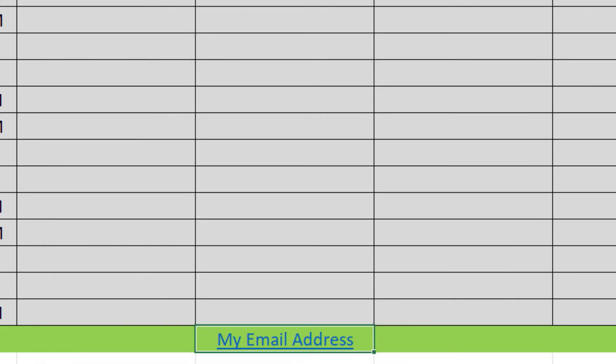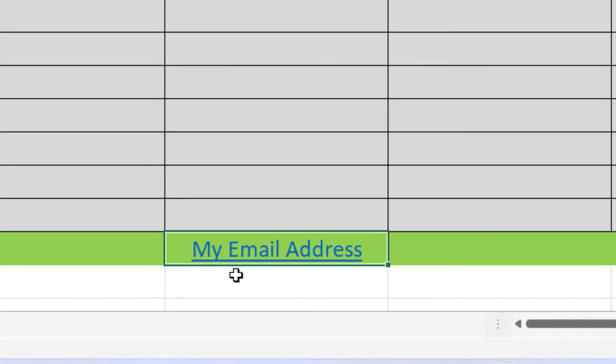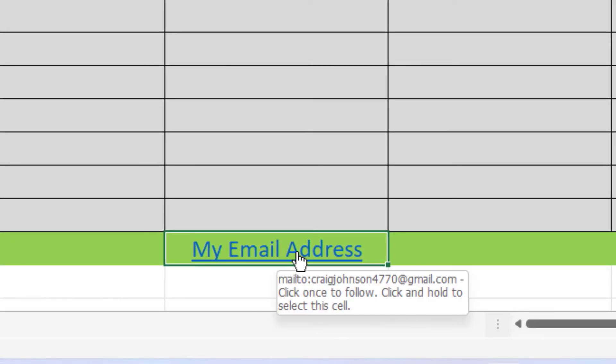As you can see, the text has changed to a blue color and it has a line underneath it telling you it's a clickable link. If I place my cursor over it, the cursor changes to a hand and it will tell you what it's linked to.